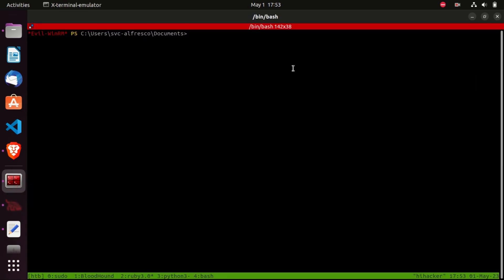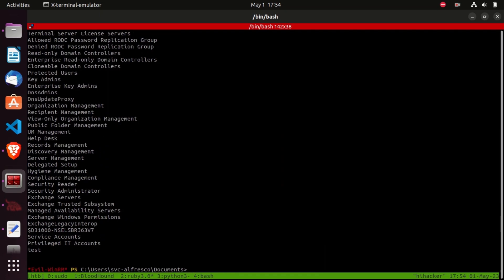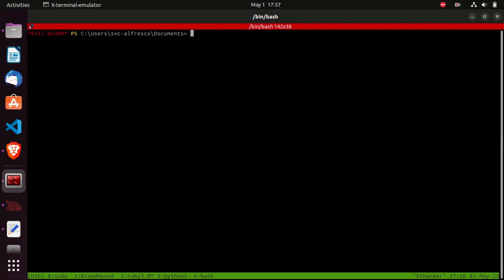Let's go back to our shell and try to find the GenericAll ACE that members of account operators have on the Exchange Windows Permissions group. First, let's see all the groups we have by typing Get-NetGroup, then pipe the output to Select SamAccountName. We got all groups - let's save those groups in a variable called 'groups'. What we need to do now is see which objects have GenericAll permissions on each group in this list using Get-ObjectAcl.